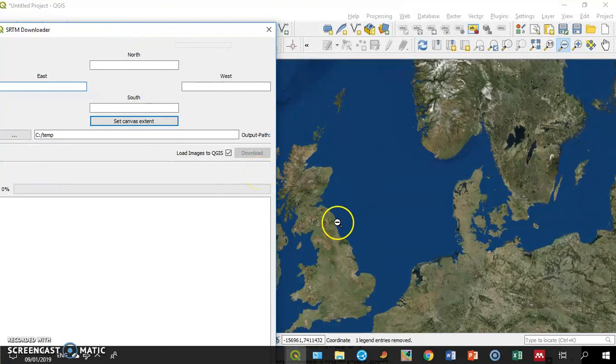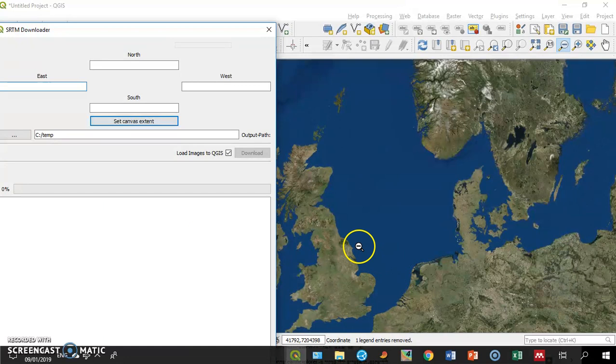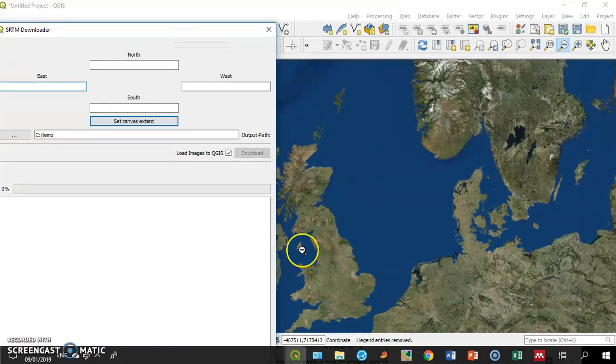In this case, the canvas extent, all the topography data will be downloaded.